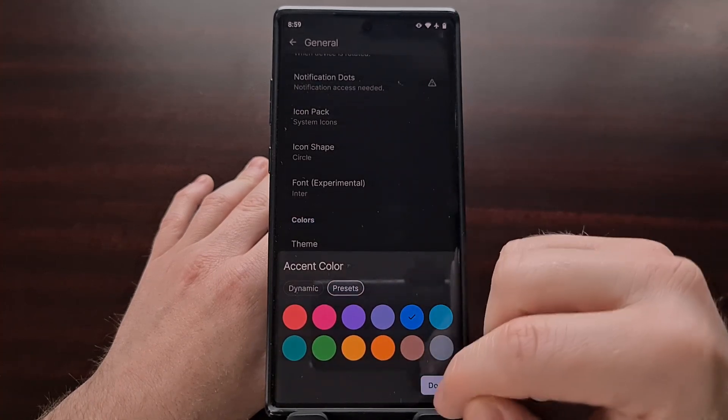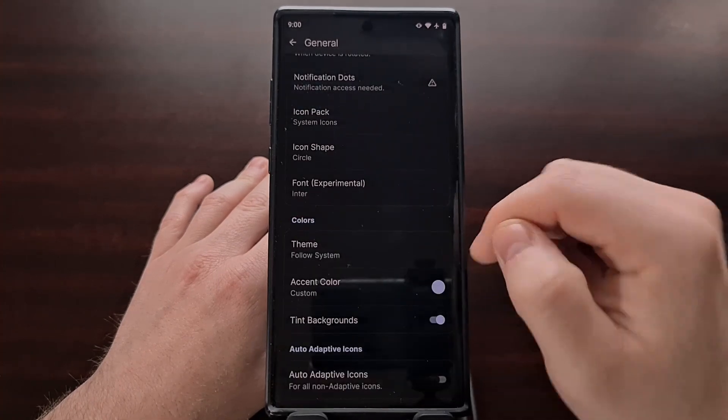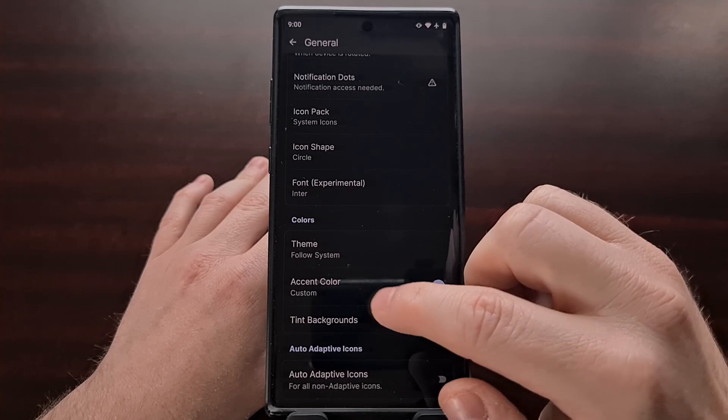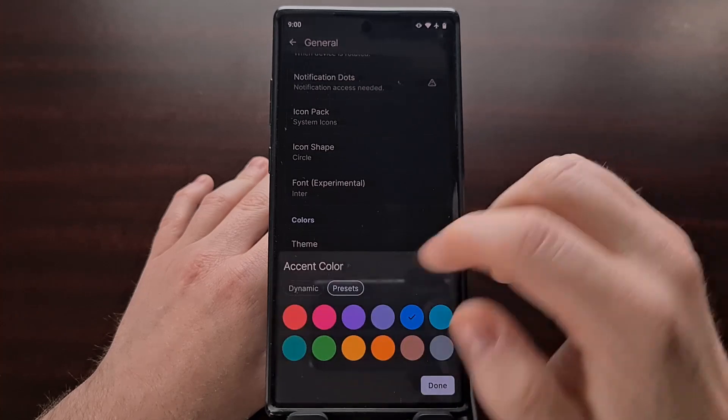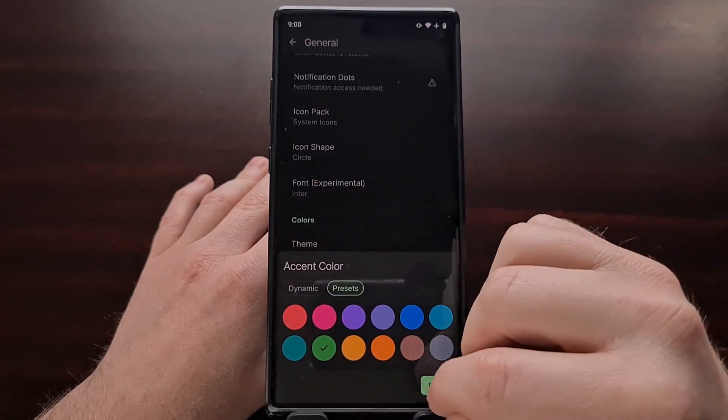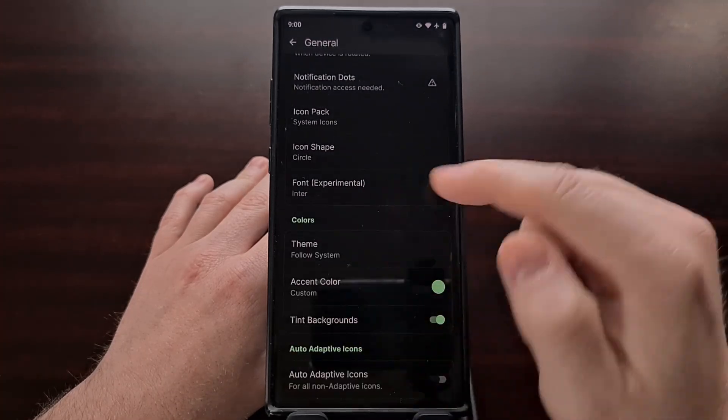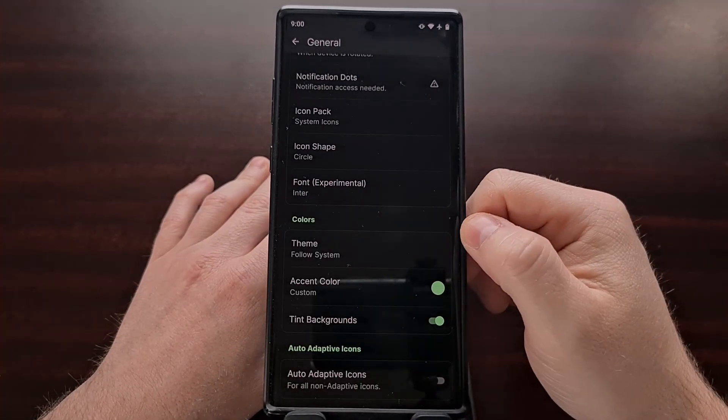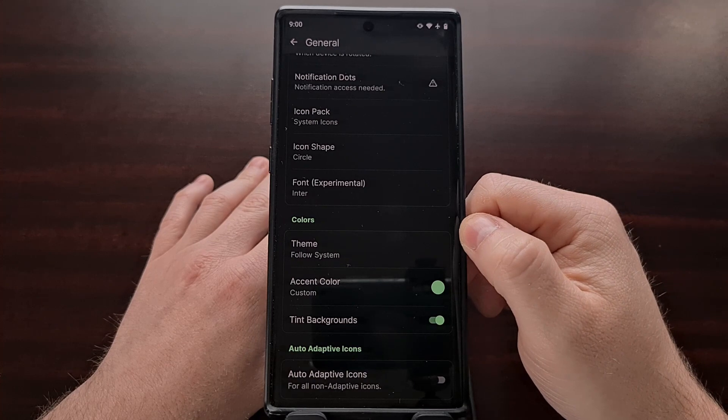So if you wanted blue, you can set that and change it to blue. If you wanted more green, you can change that to green as well.